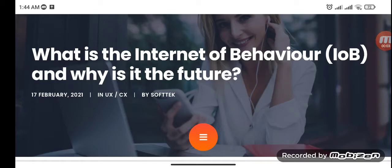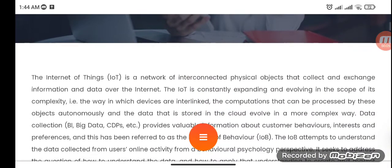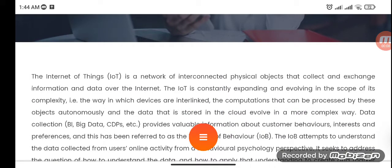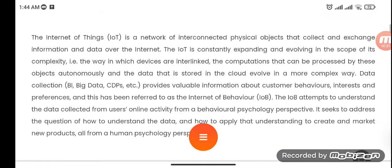What is the Internet of Behavior? It is a network of interconnected physical objects that collect and exchange information and data over the Internet. IoT is constantly expanding and evolving in scope and complexity — in the way devices are interlinked, the computations processed autonomously by these objects, and the data stored in the cloud. Data collection provides valuable information about consumer behaviors, interests and preferences, and this has been referred to as the Internet of Behavior.